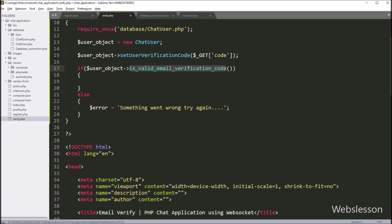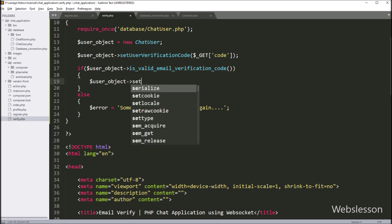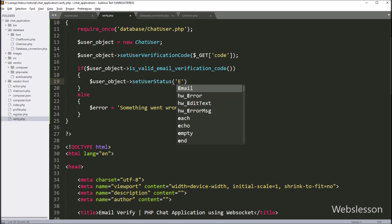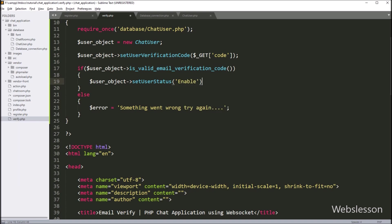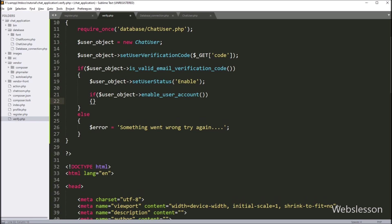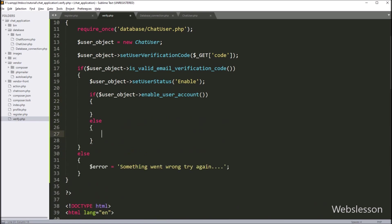Now we go to the verify.php file and go to the if block of code. Under this block, first we want to set the user status variable value, so here we write $user->setUserStatus('enable'). Next, we want to set the user status value in the database, so here we write an if statement, and under the condition we write $user->enableUserAccount() — this method will change the user status value in the MySQL database.